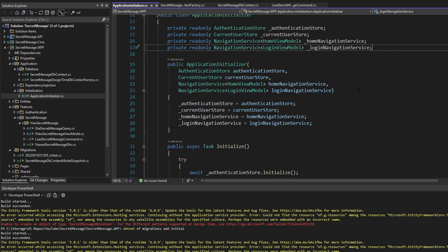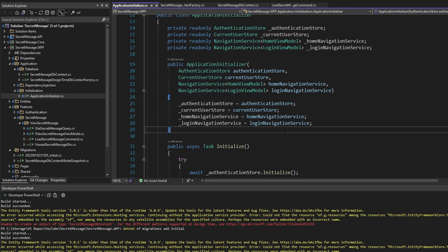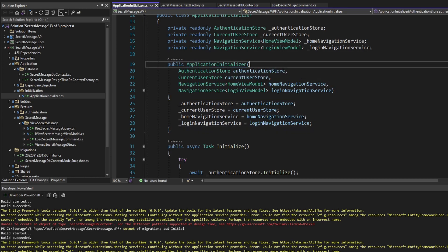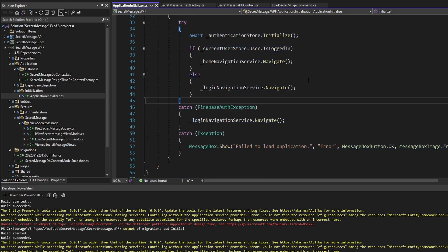Next up, I want to run these migrations and actually generate our database tables. Instead of doing this from the command line, I want to do this automatically when our application starts. That seems like something we could put in the initialization slice — specifically in the application initializer. This class is already pretty big and the initialize method already does a lot, but for simplicity we're just going to extend it to run database migrations.